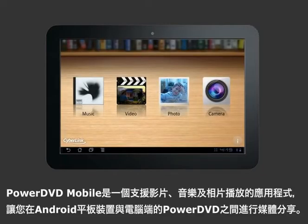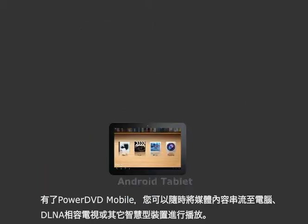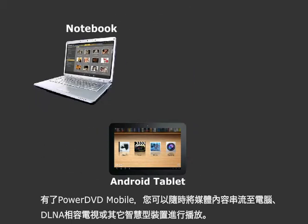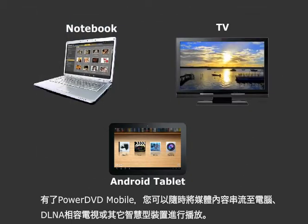PowerDVD Mobile is an all-in-one media player for Android tablets that plays music, videos and photos. It also wirelessly connects your devices so you can play media to your PC, DLNA-compliant TVs, or other tablets.